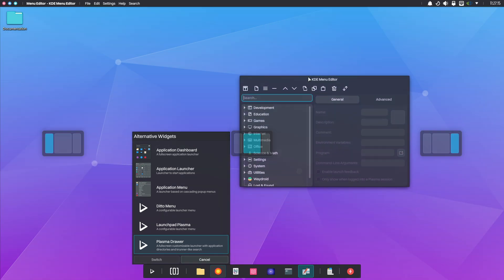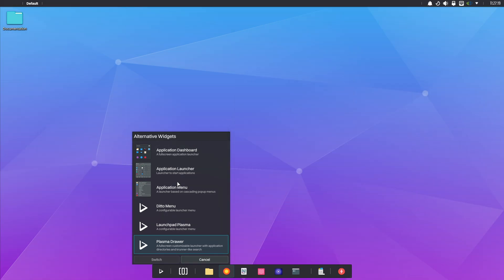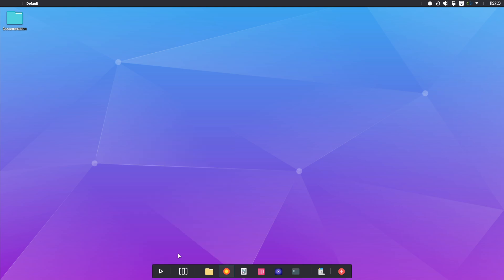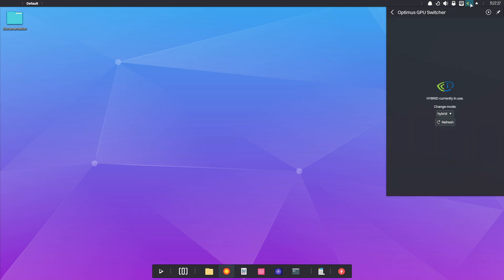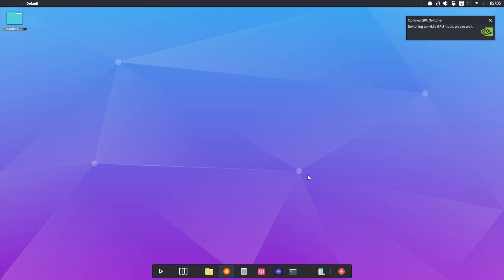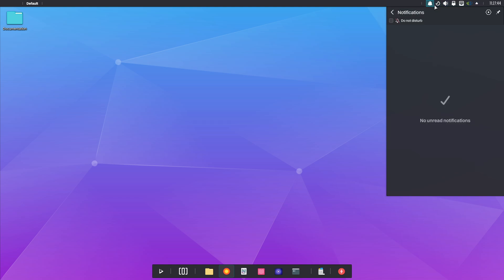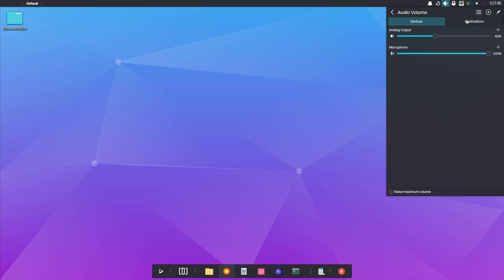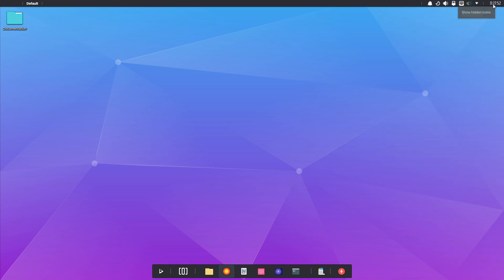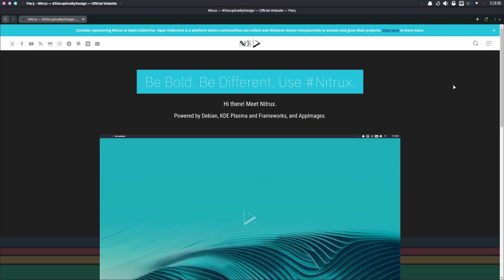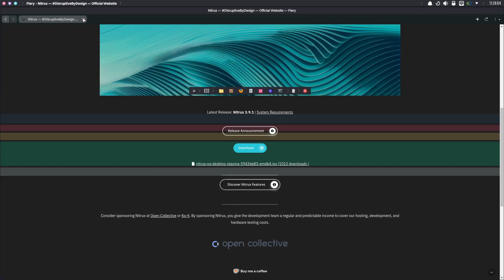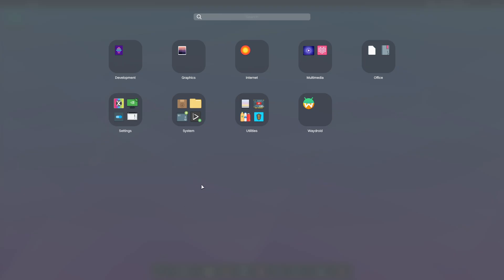While the KDE Plasma desktop remains at version 5.27.11, several components have been updated. Notably, parts of the KDE frameworks have moved to version 6.80 and the Qt components to version 6.72, ensuring the system stays modern and efficient. Additionally, the Nitrux Update Tool System, known as NUTS, is now at version 2.2.2, featuring several enhancements.